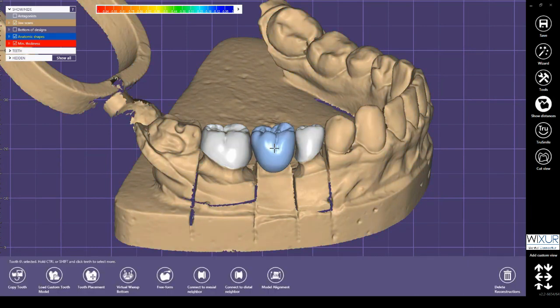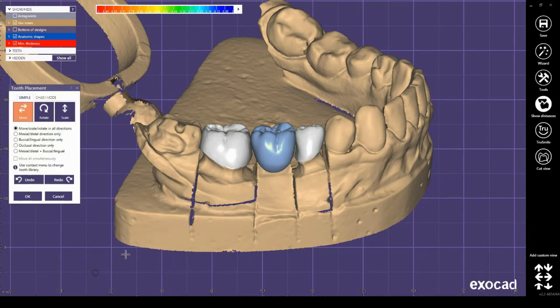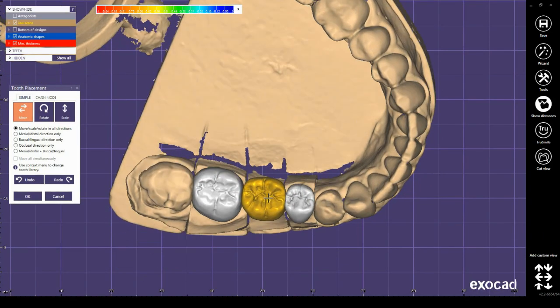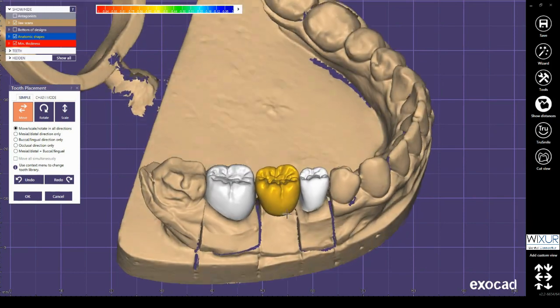The next tool in expert mode is tooth placement, which allows you to reposition the pontics even after the design is finished.